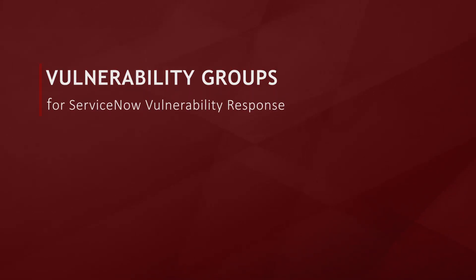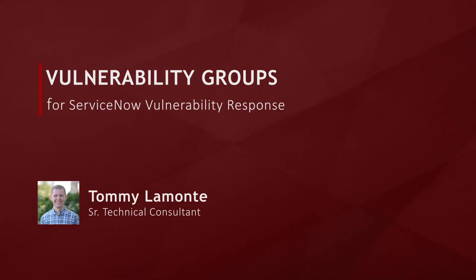Today we're going to be taking a look at ServiceNow's vulnerability response application and walk through a feature called vulnerability groups.